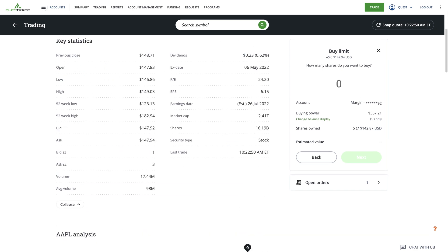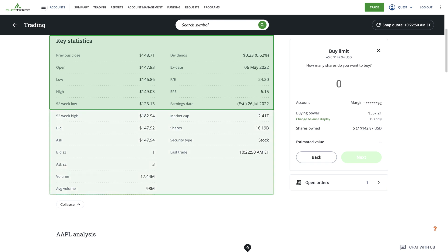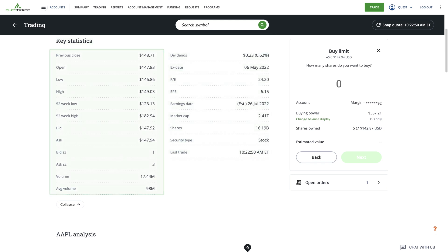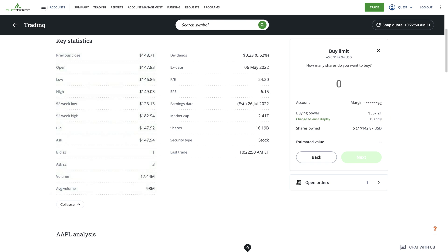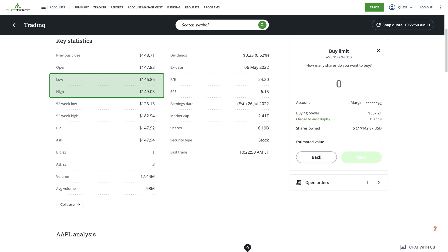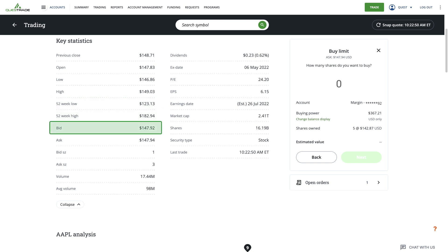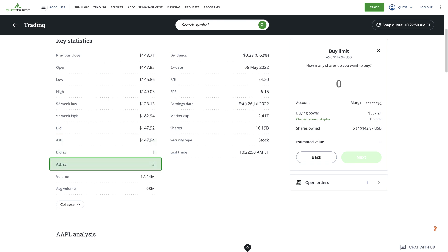Beneath the price chart, you'll get a breakdown of the stock or ETF's key statistics. Clicking show more will reveal all of the provided information. On the left side are various price points the stock has reached. This includes its closing price from the last trading day, its opening price for the current trading day, along with the daily high and low from the current day. Also shown are the stock's highest and lowest prices over the last 52 weeks, as well as bid price, ask price, bid size, ask size, volume and more.